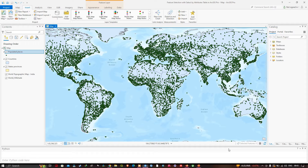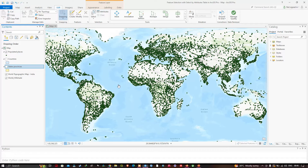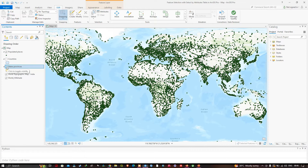Hello everyone, welcome to the channel. In this video I'm going to show you feature selection using Select By Attribute in ArcGIS Pro. We will use an attribute value to perform selections instead of using the selection tool. In our table of contents we have three different layers: the first represents populated places, the second represents the countries layer, and the third is our states and provinces layer. We'll use the populated places layer to perform a selection by attribute.